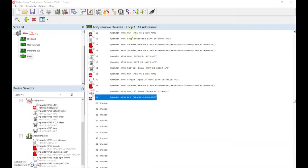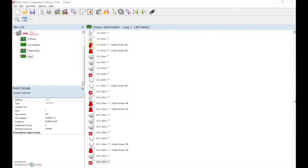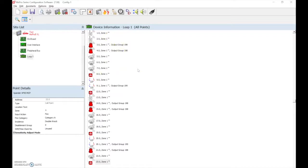Once all the correct devices have been added as the expander type devices, we can then use the device details icon to amend the zone text and device text in the normal manner. We would then send this information back into the control panel.